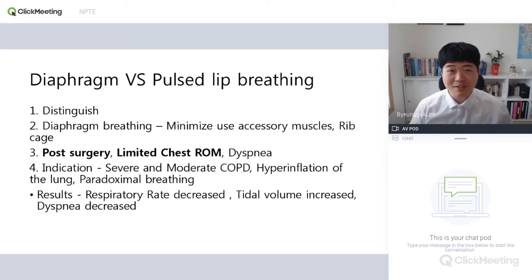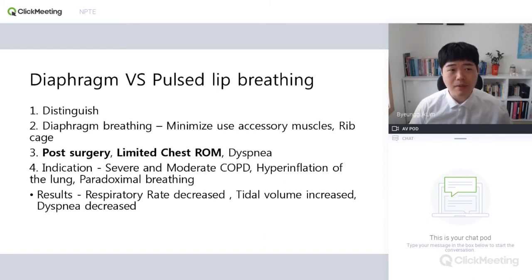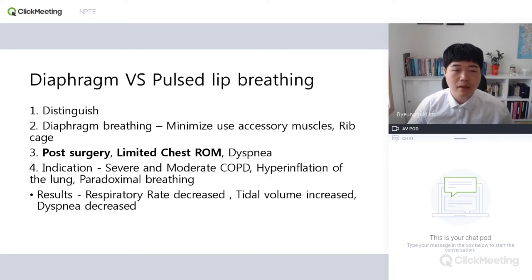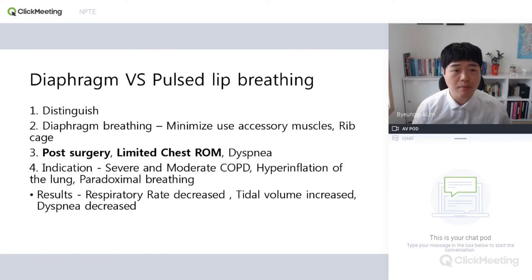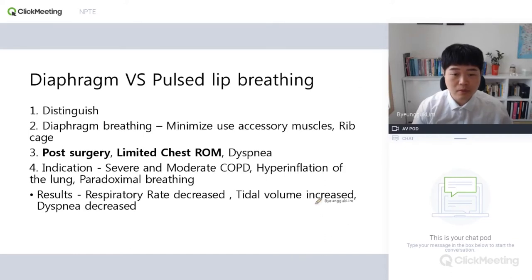Hello everyone, I'm Dr. Lim. Today I'm here for sharing critical topics for the real MPTE, especially the diaphragm and pursed-lip pressing. You should distinguish those topics and understand them well. Let's start.